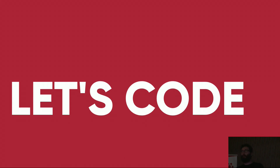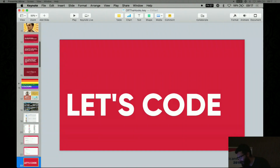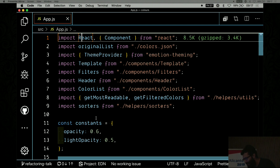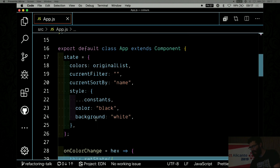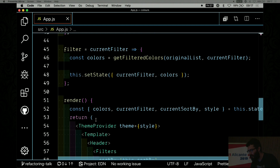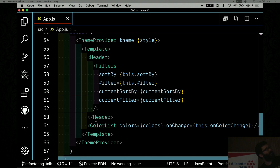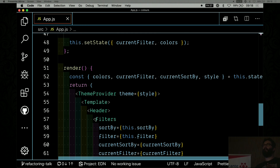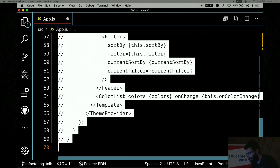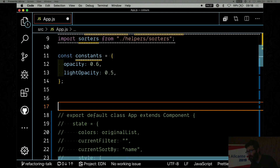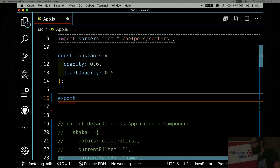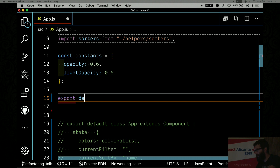So we're going to refactor this component to use hooks. This is the second time in my life I've done live coding, so please bear with me. As you can see, there's quite a busy state here — on-color-change, sort-by, filter, and then the render. What I'm going to do first is convert the class, because hooks only work in function components. So I'm going to export a default function.